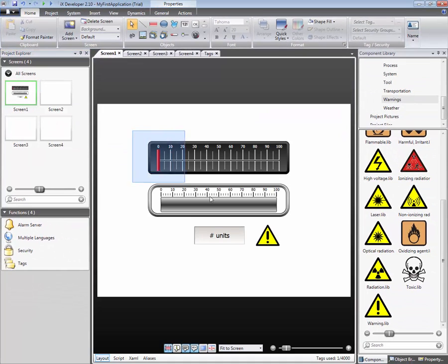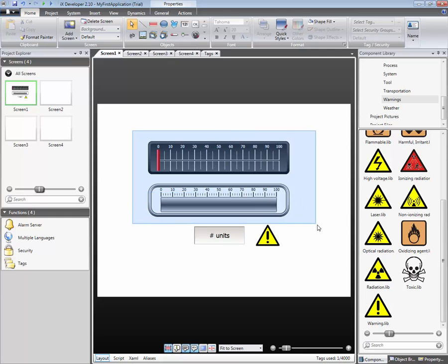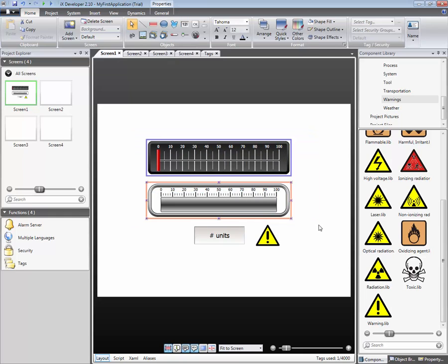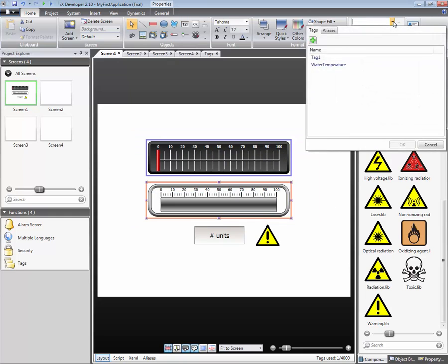Select the object or objects that you want connected to a tag. Expand the tag list and select the desired tag.